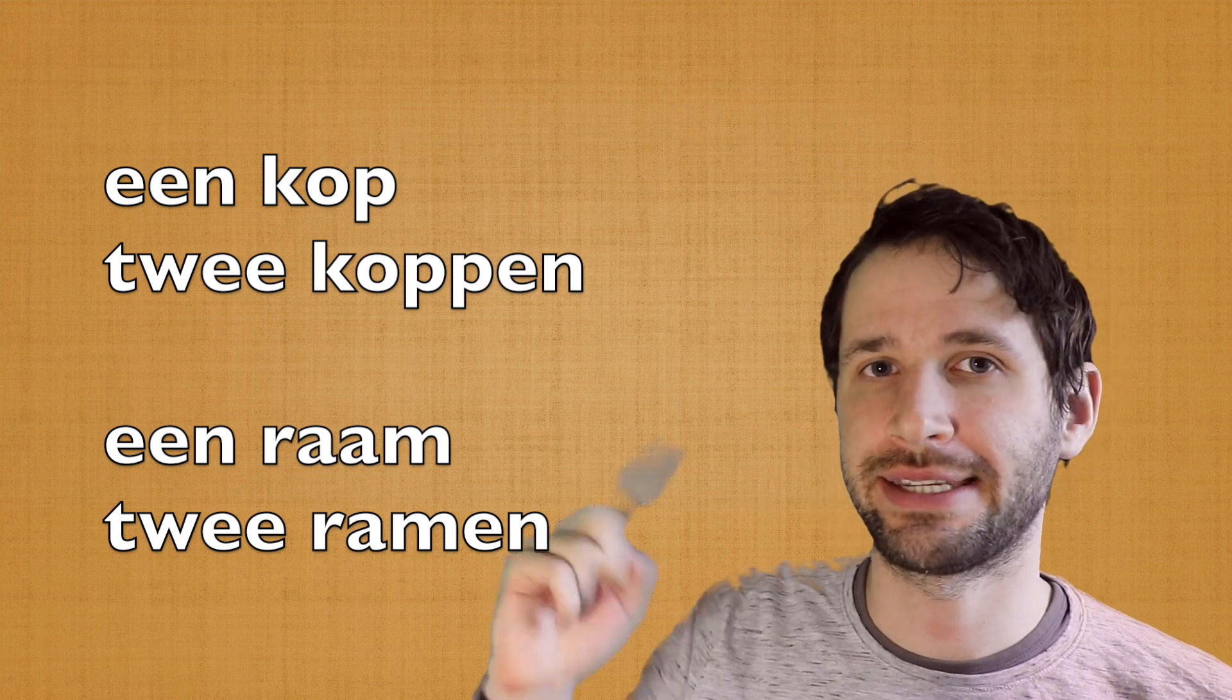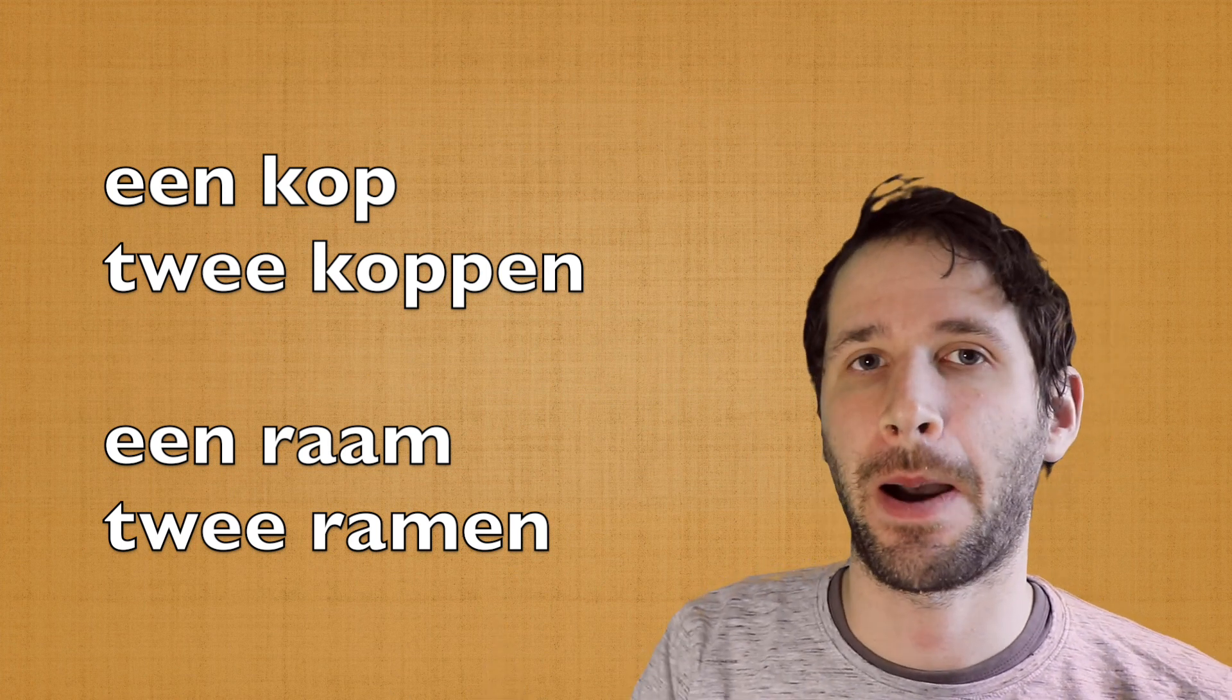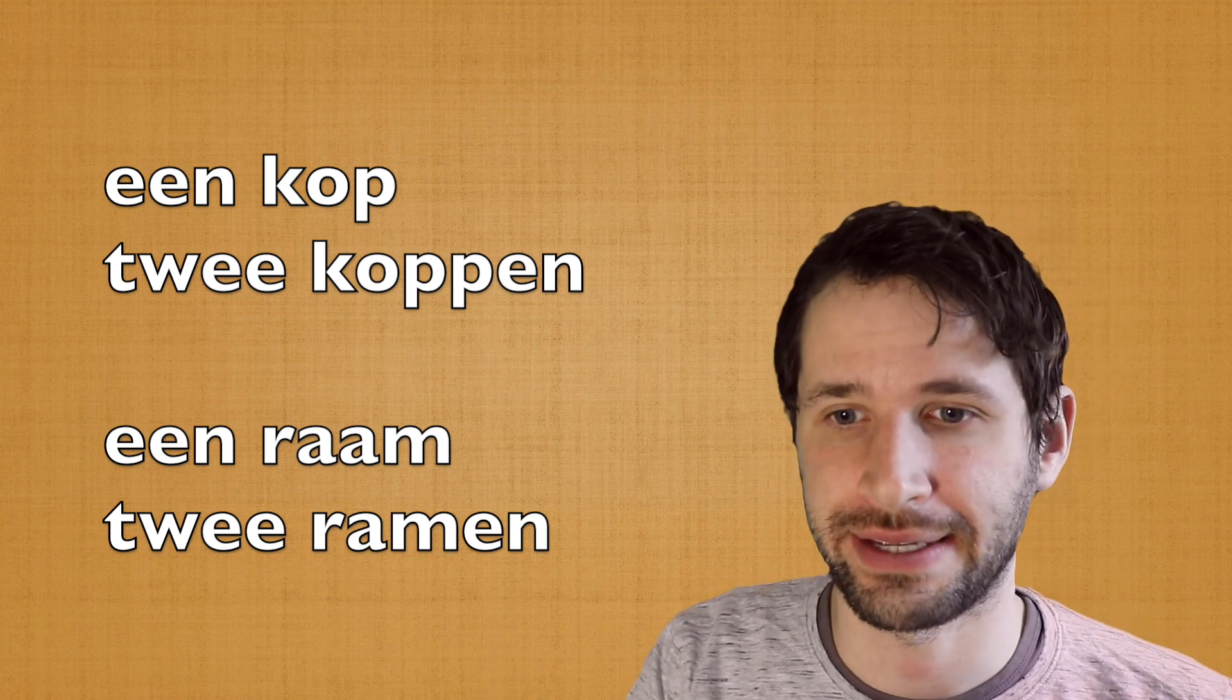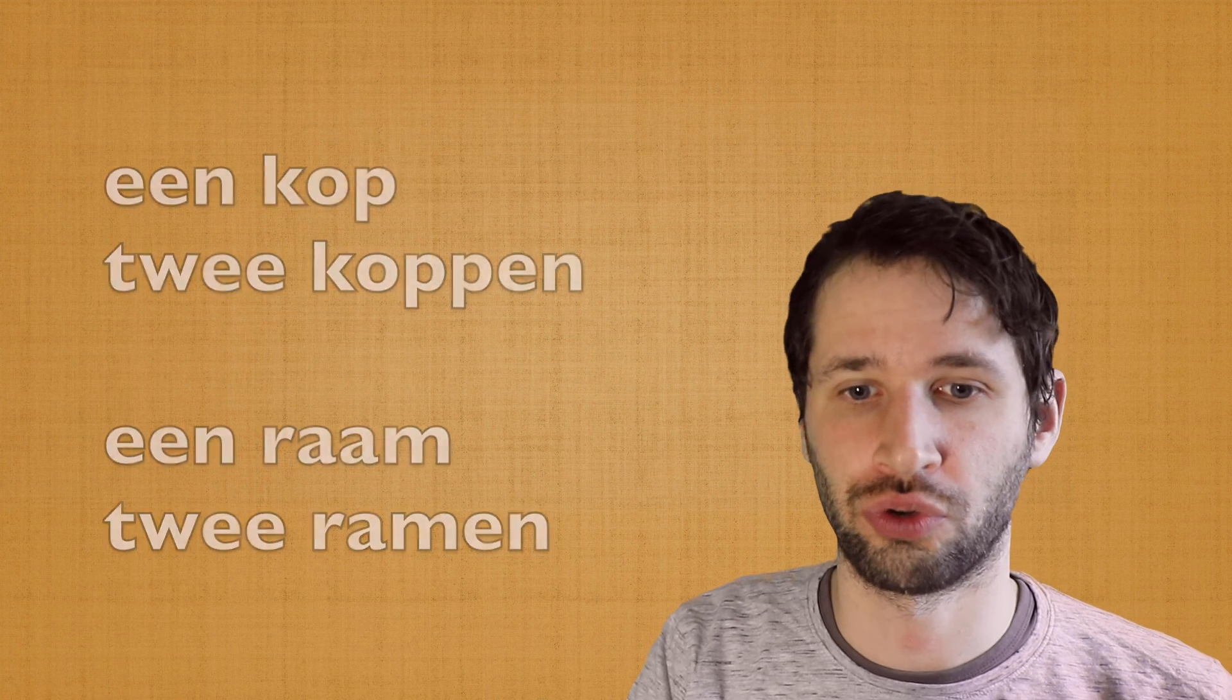Alright, so when you add -en, pay attention when you're writing the plural with -en. The majority of the nouns in Dutch will use this construction, but there are many exceptions.